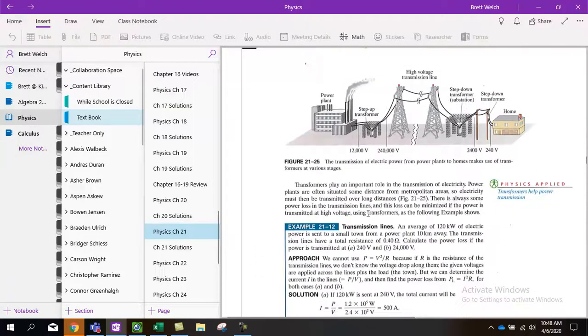But, while we do use them to step up, to get to high voltage transmit, and then we'll have step downs.